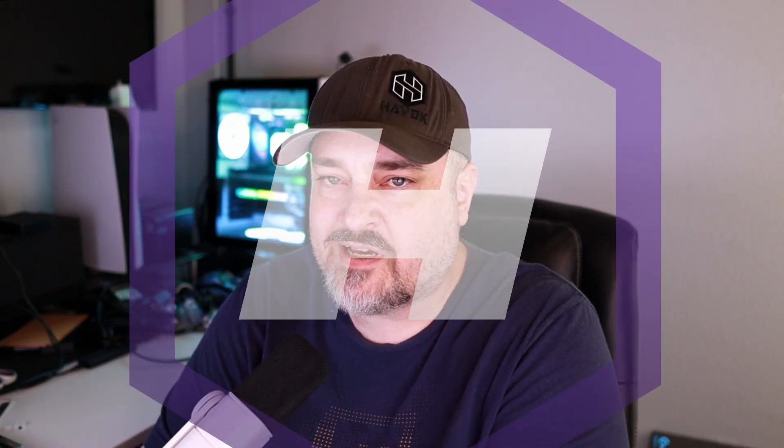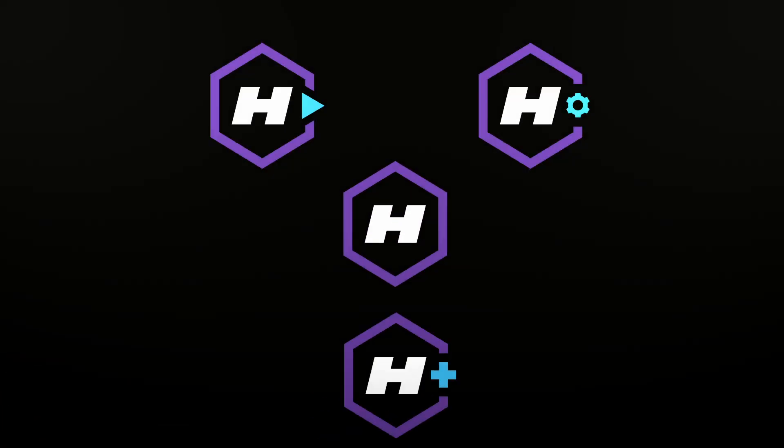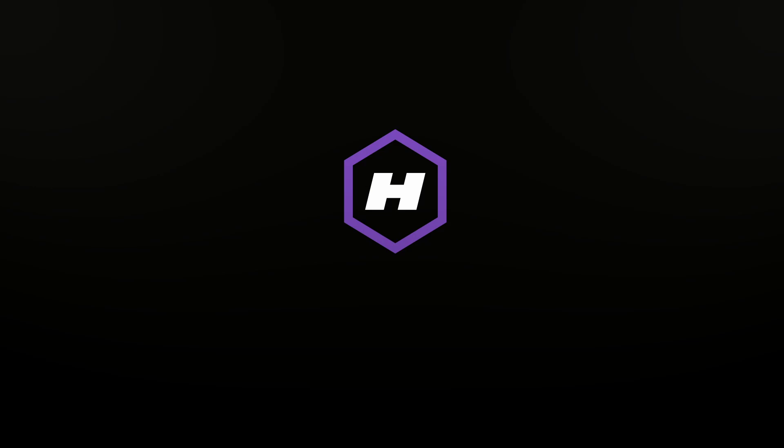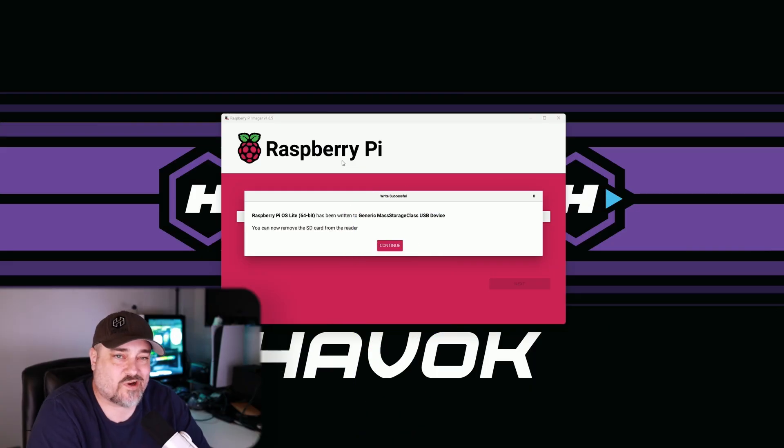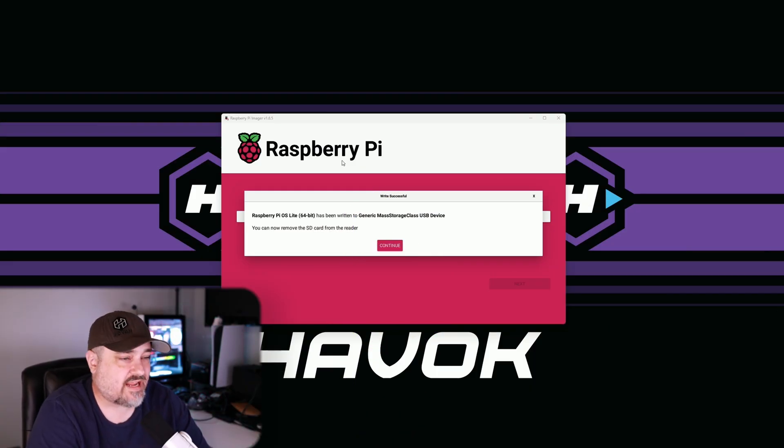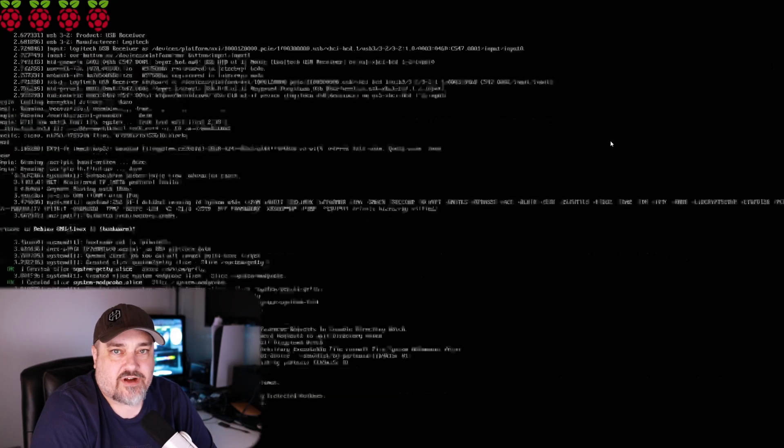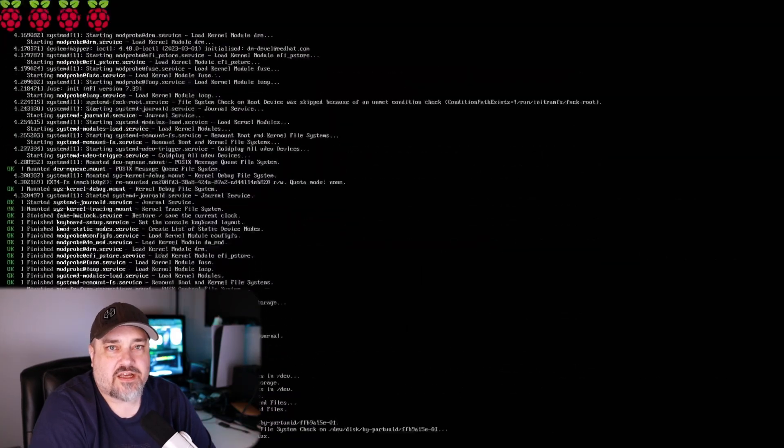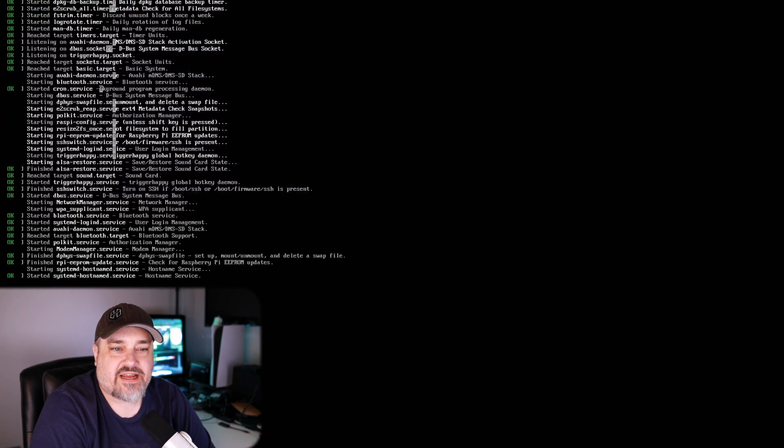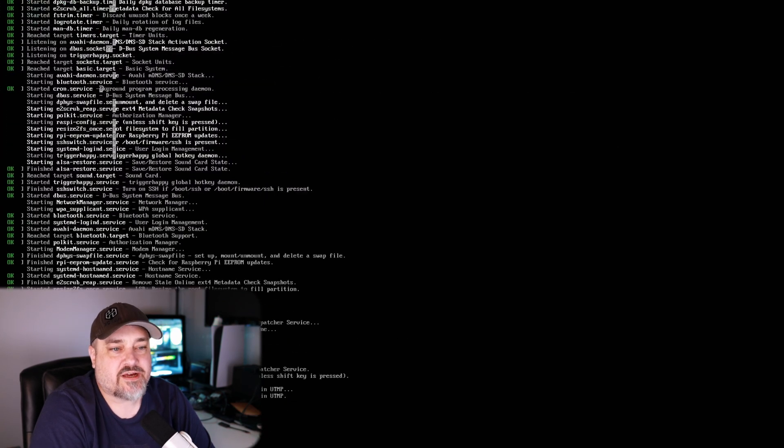Pi OS is now written to that micro SD card. What we're going to do now is go ahead and take that card, put it in your Raspberry Pi and boot it up. Now we have our SD card in the Raspberry Pi and it's booting up. You see it's going through all the installation, everything, and eventually here we're going to get to our login screen.